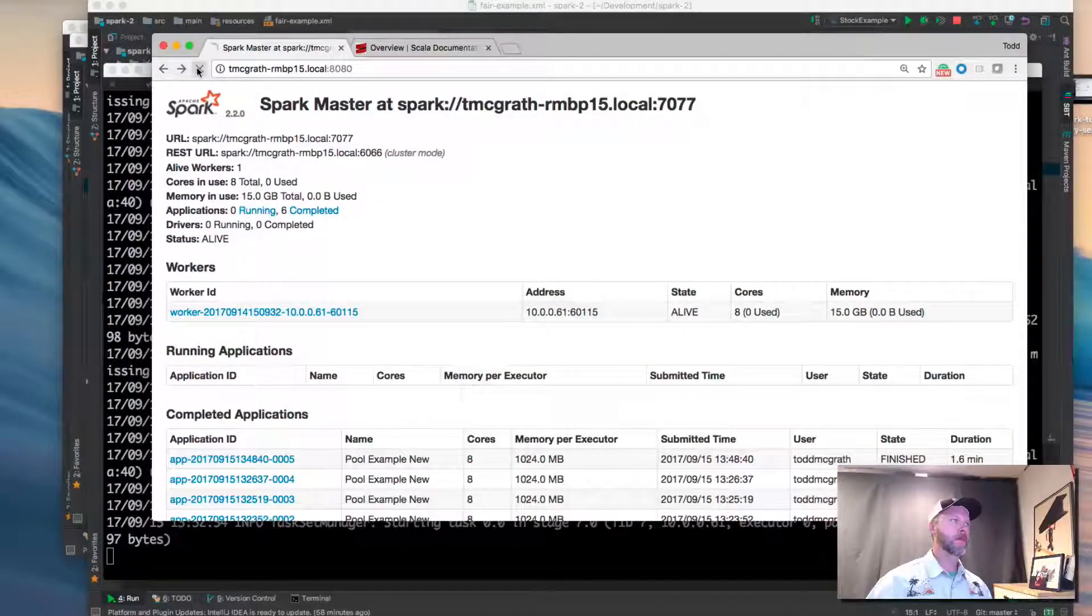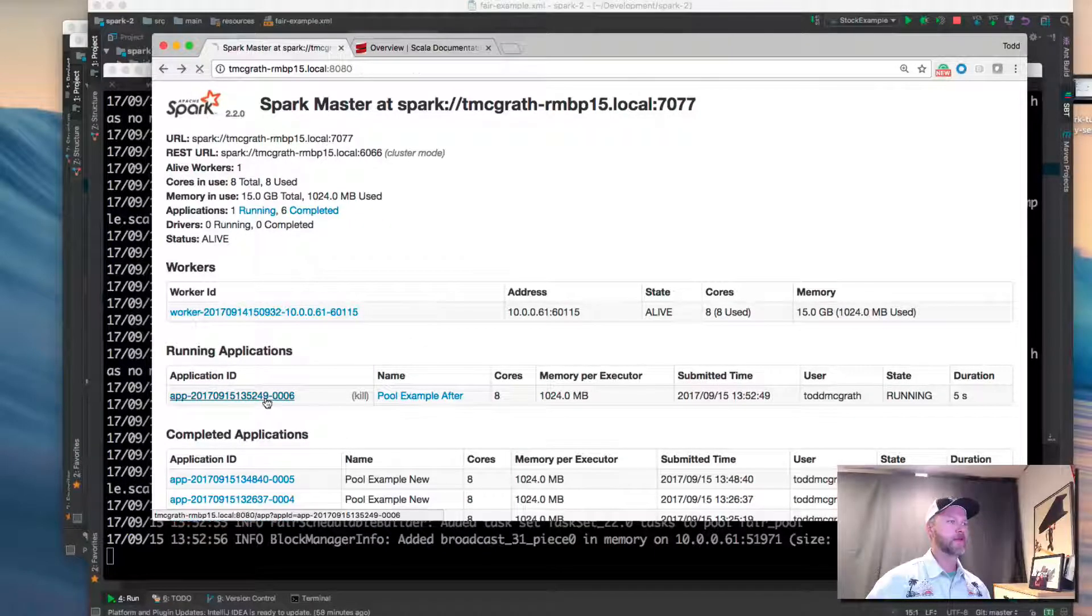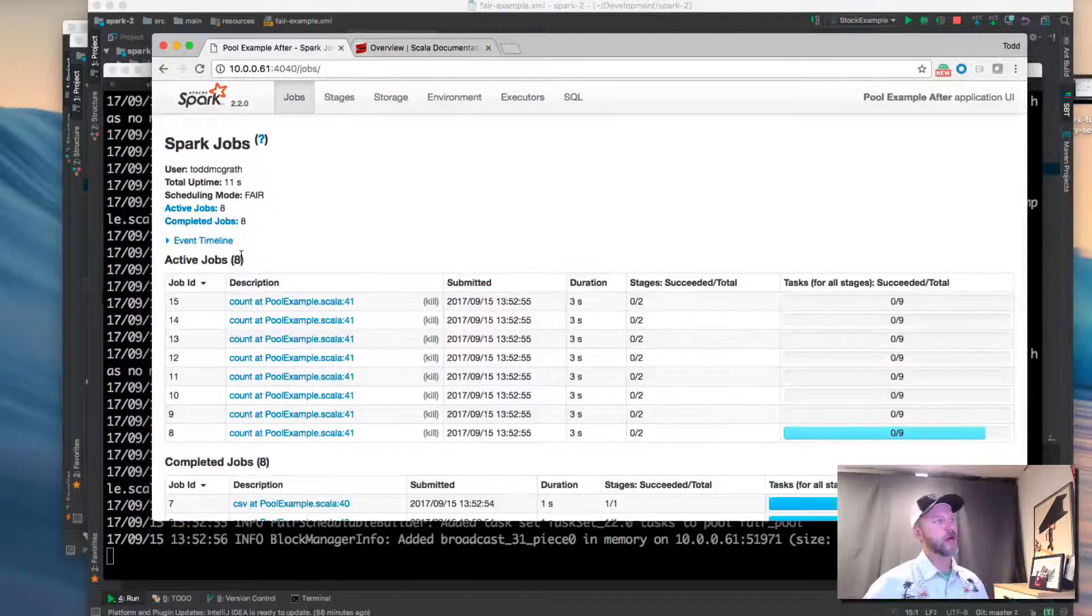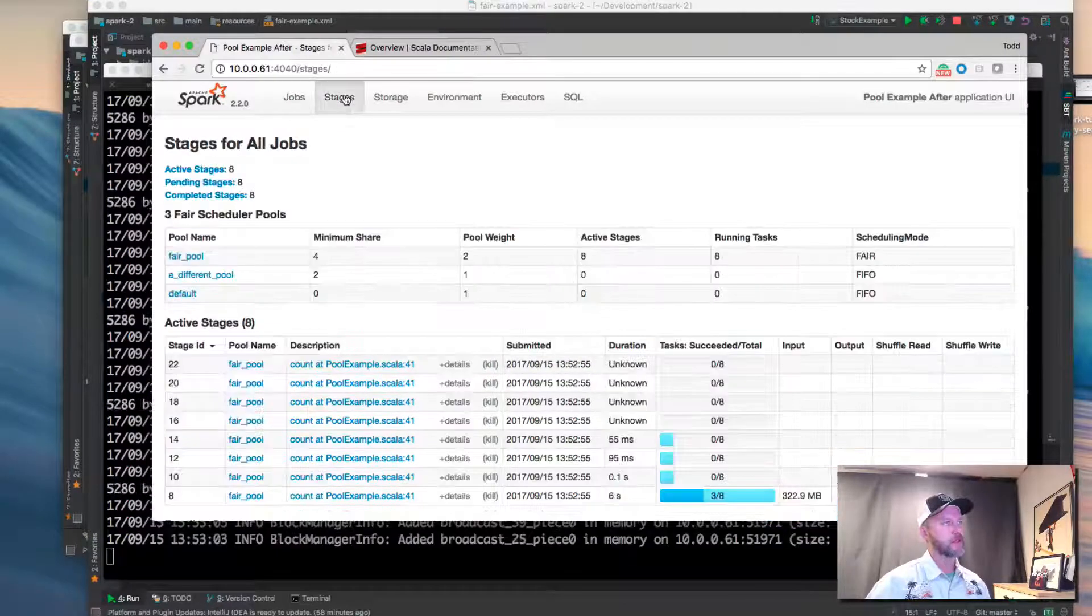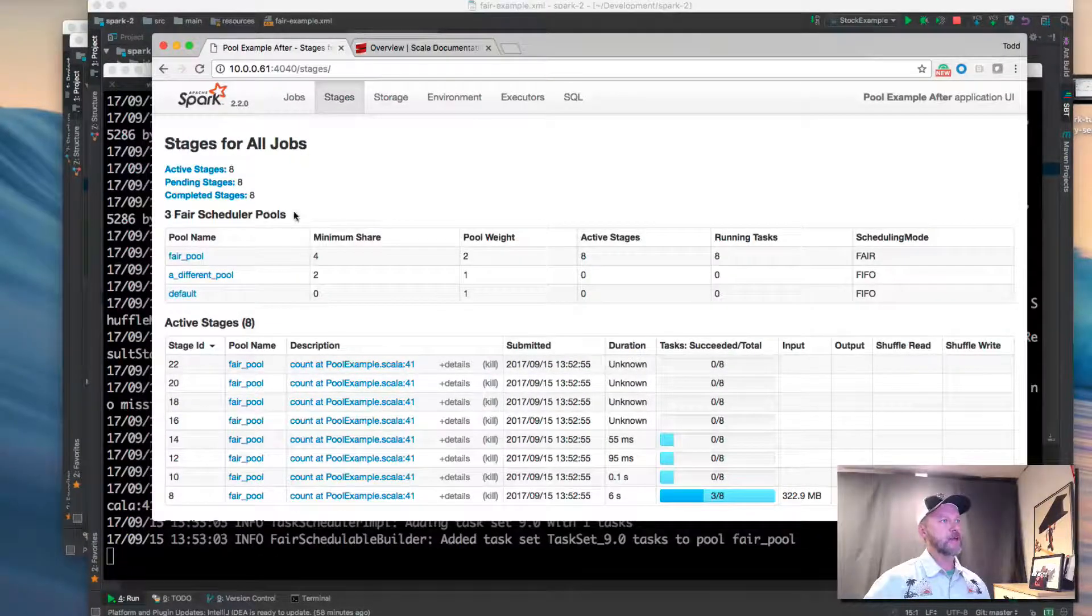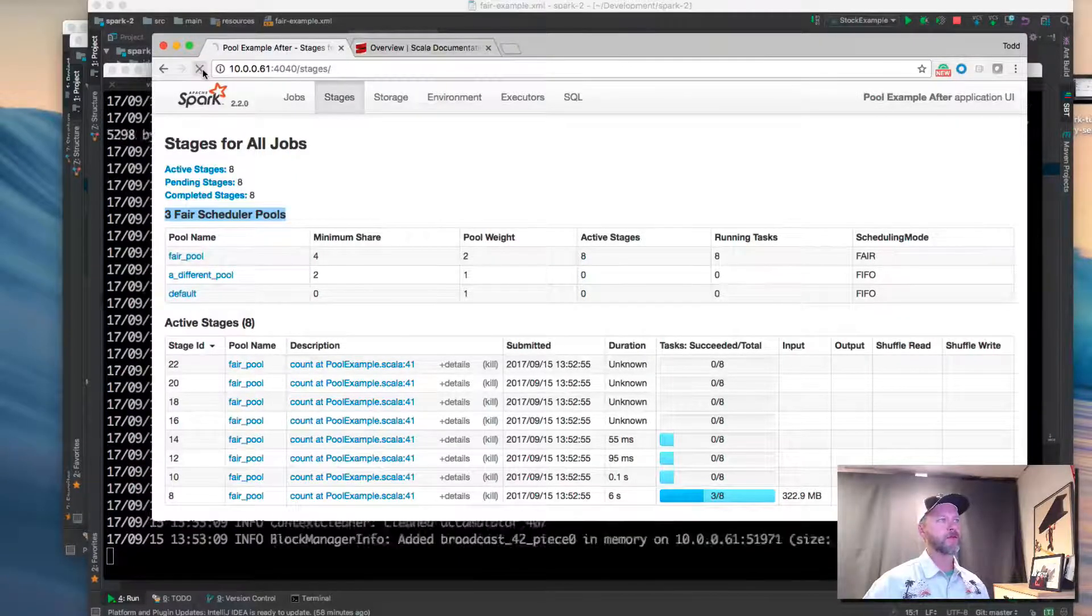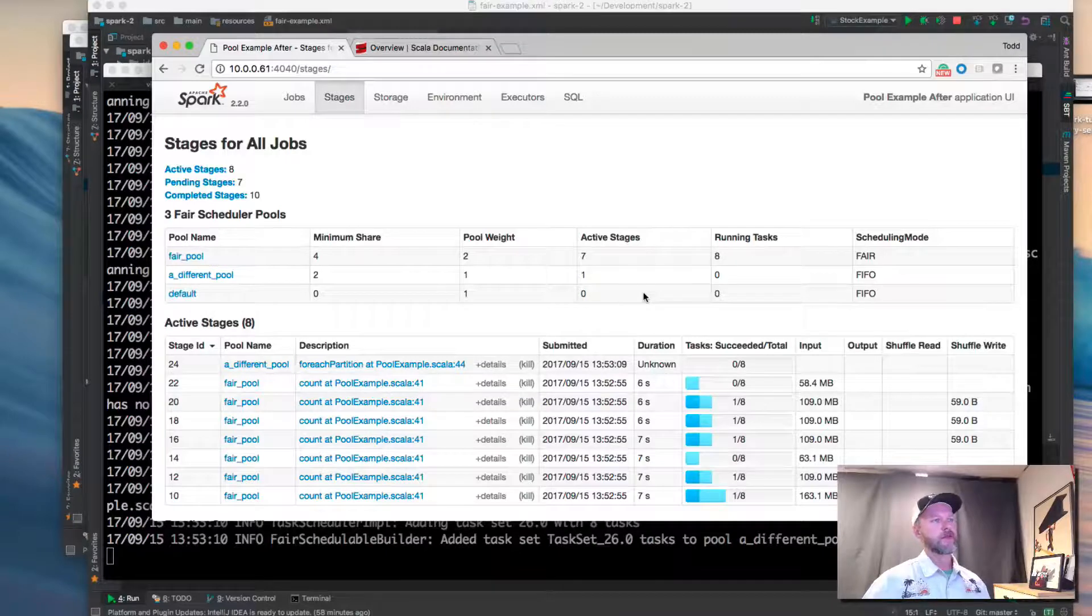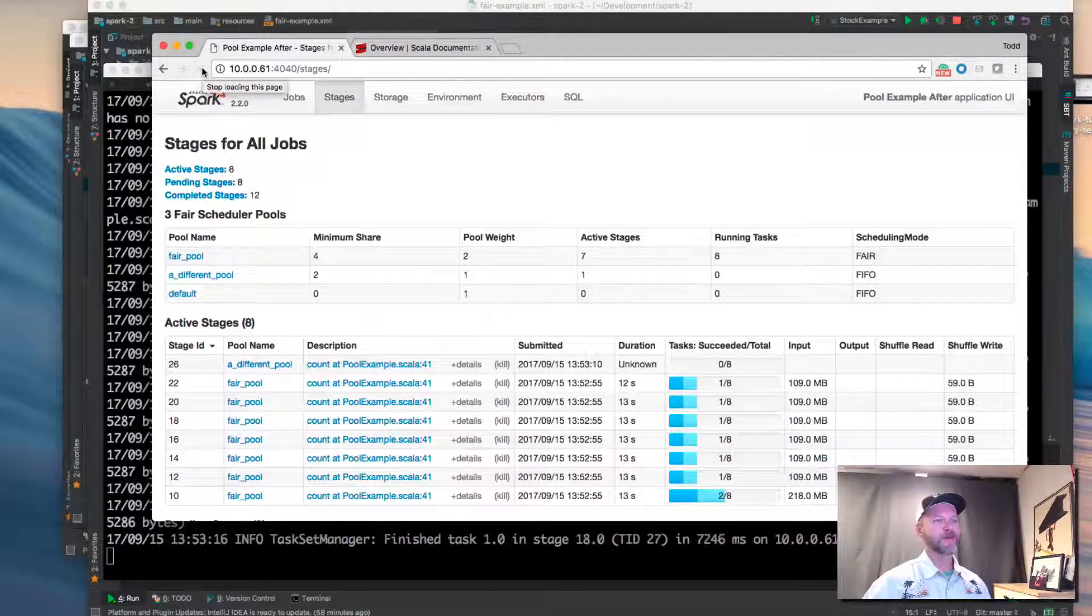Okay, we come back. We should see it running, the pool example after. If we go into the application ID, application detail UI, and here we go. Stages. When we see stages, now we have some scheduler pools. If I refresh throughout this, we'll see these various metrics changing. So we can see the pools in use.